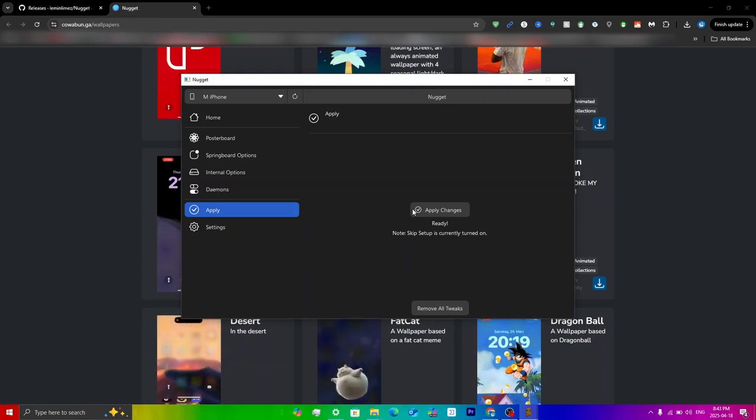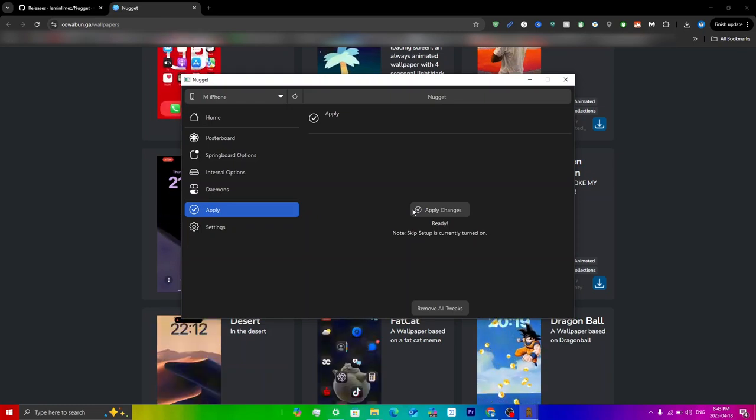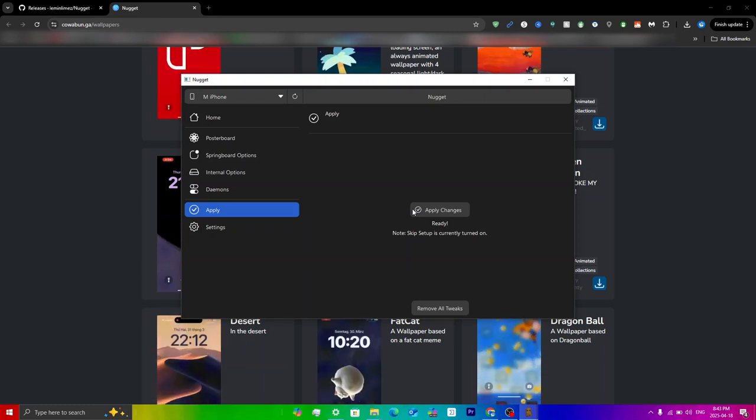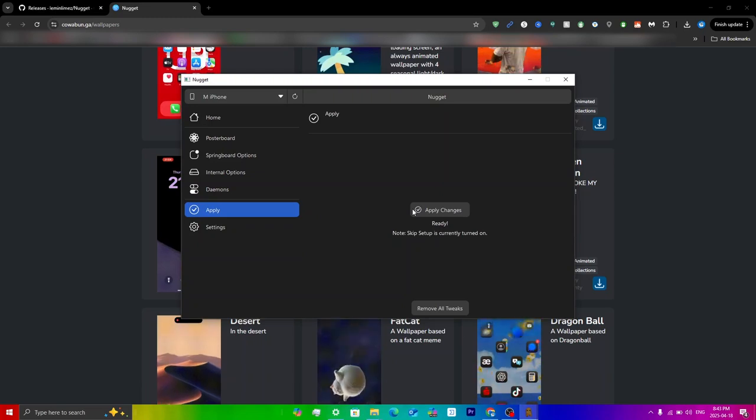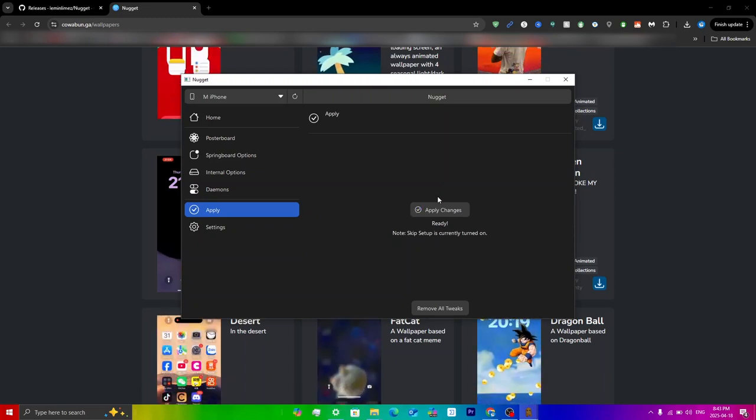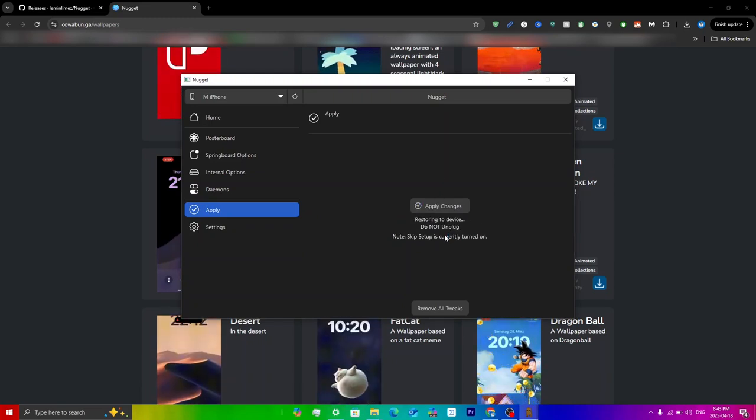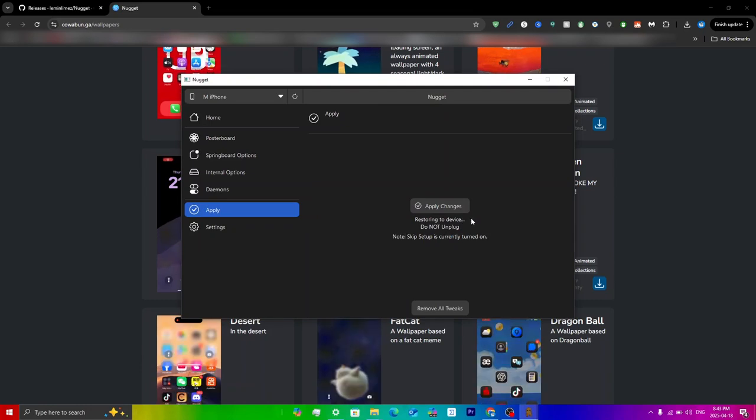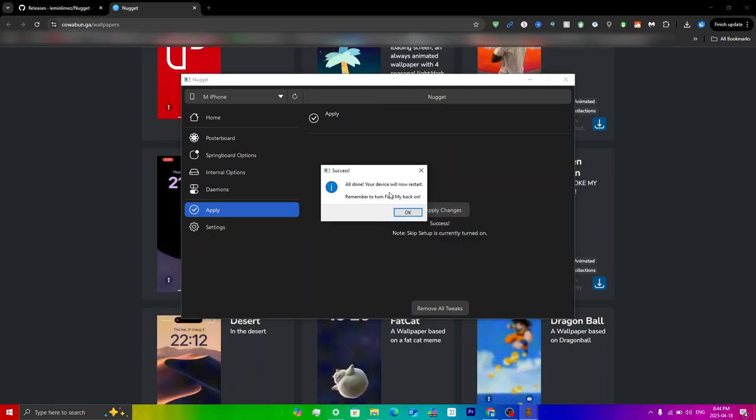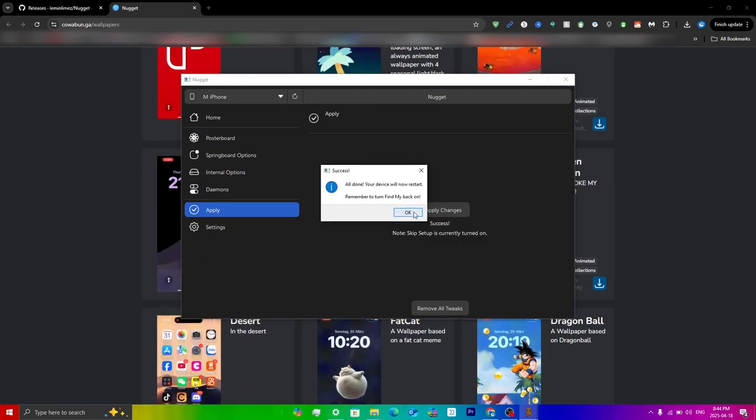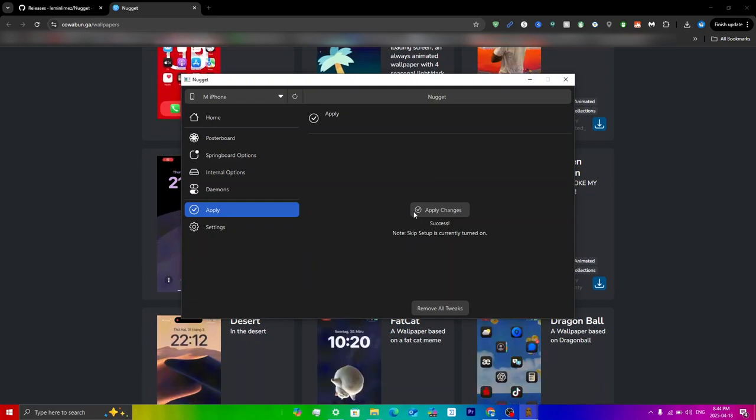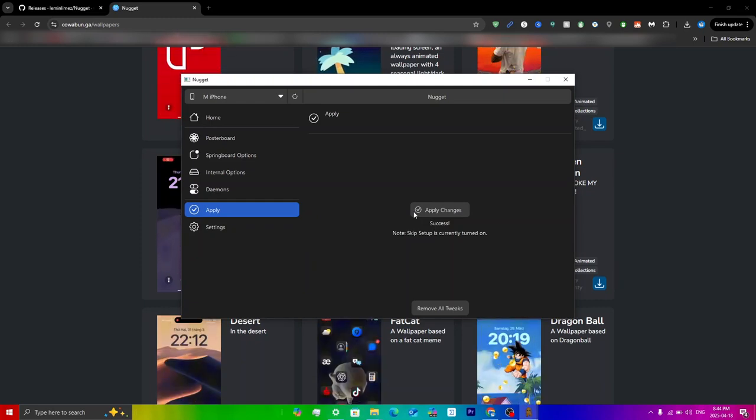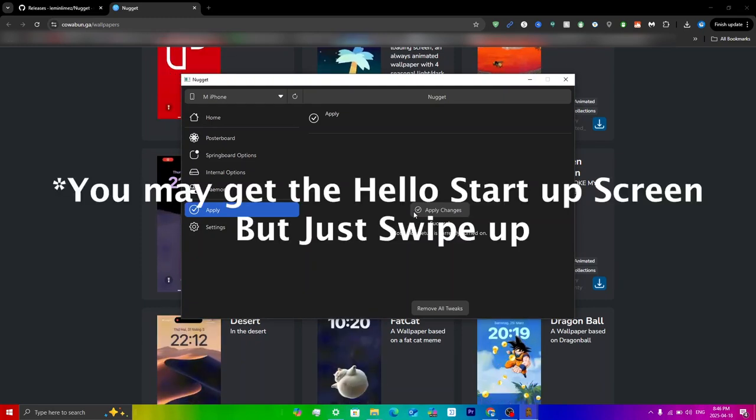From here you have to click apply and then click apply changes. But before that, make sure that A, your device is still turned on and make sure that it is not locked, and B, like I said at the start of the video, make sure that Find My iPhone is off. Now you can just click apply changes. It'll say extracting and then restoring to device. Then you'll get a notification saying all done, your device will now restart. Just click on okay and your device will now start to restart.